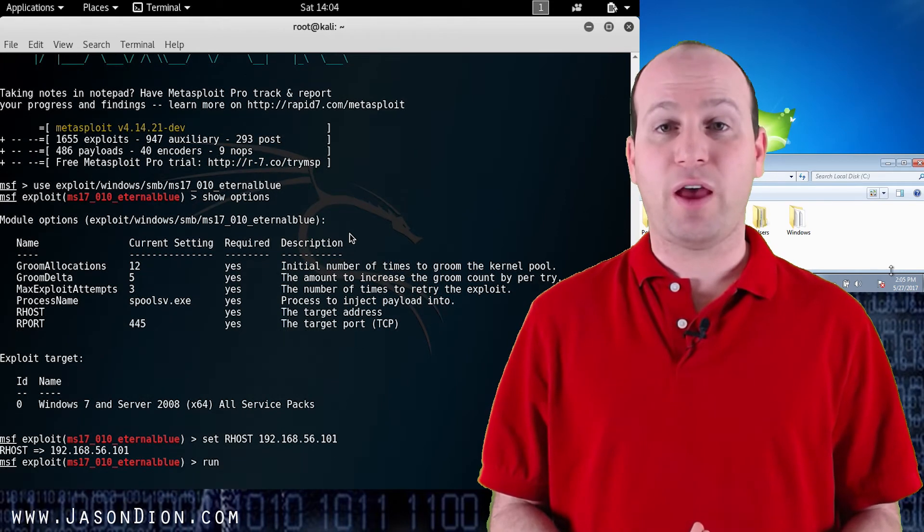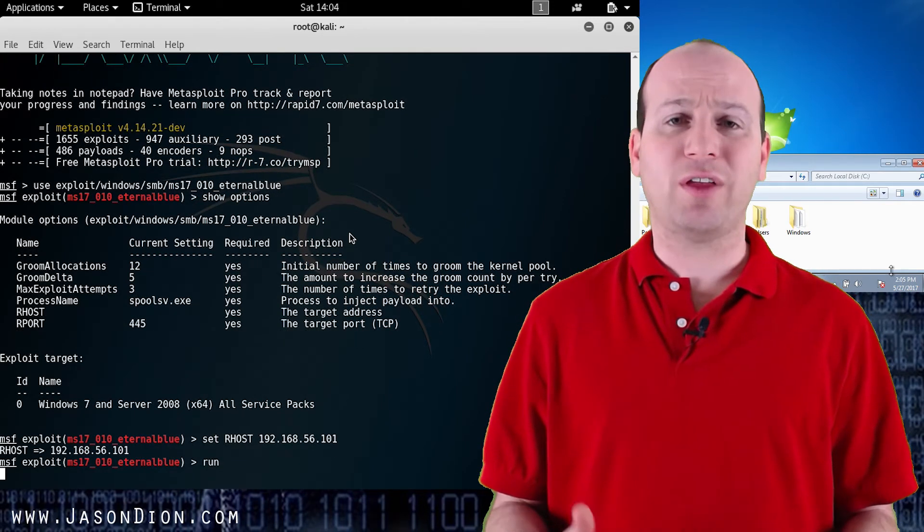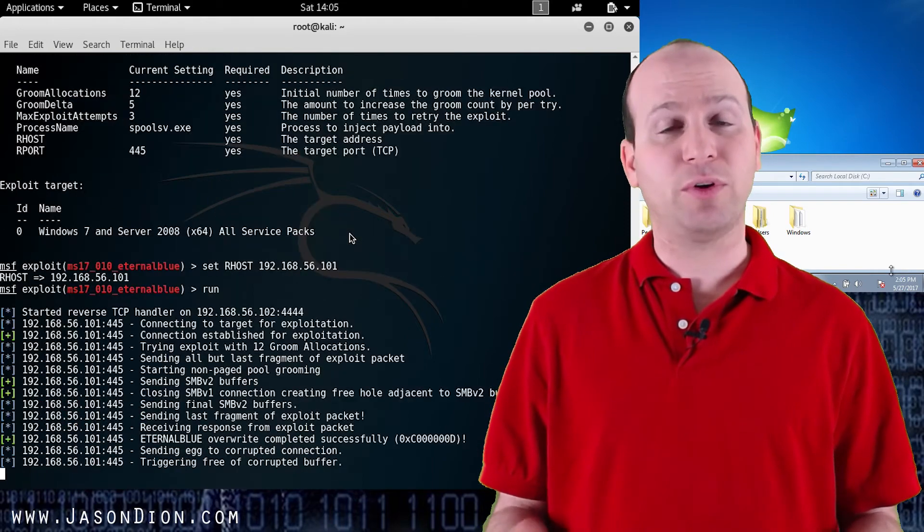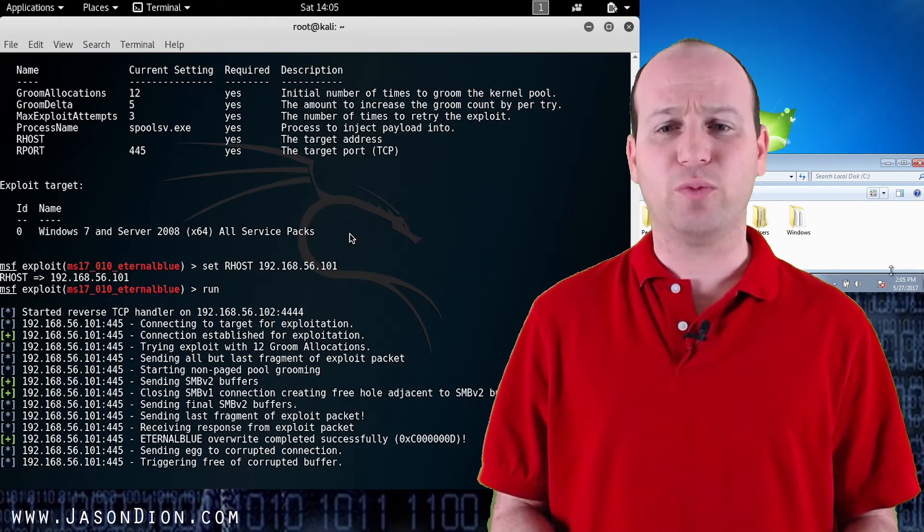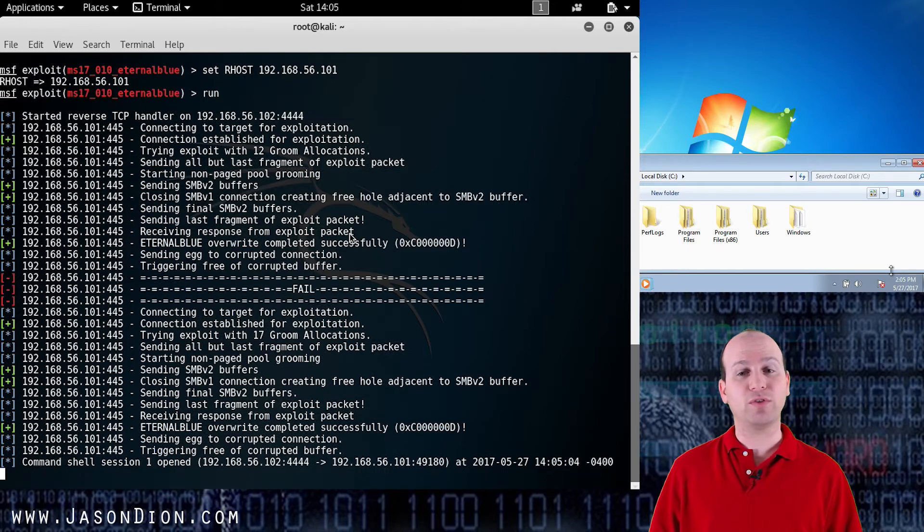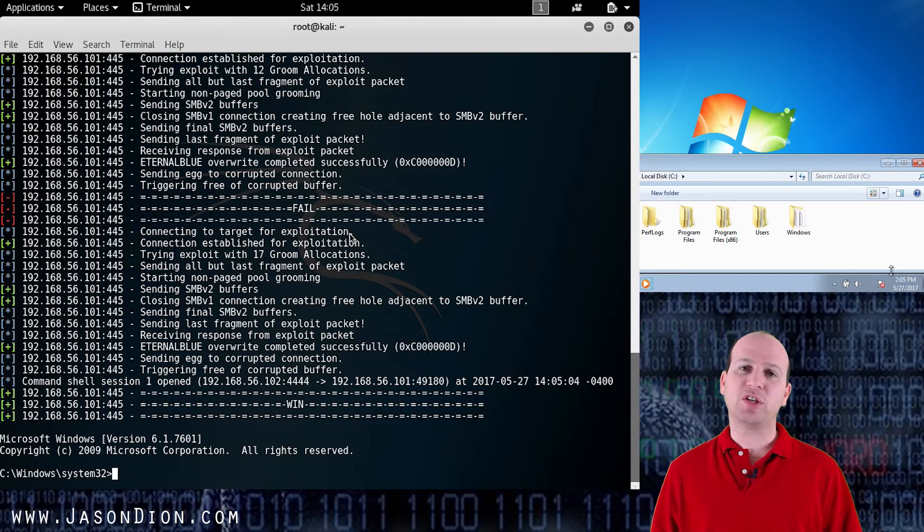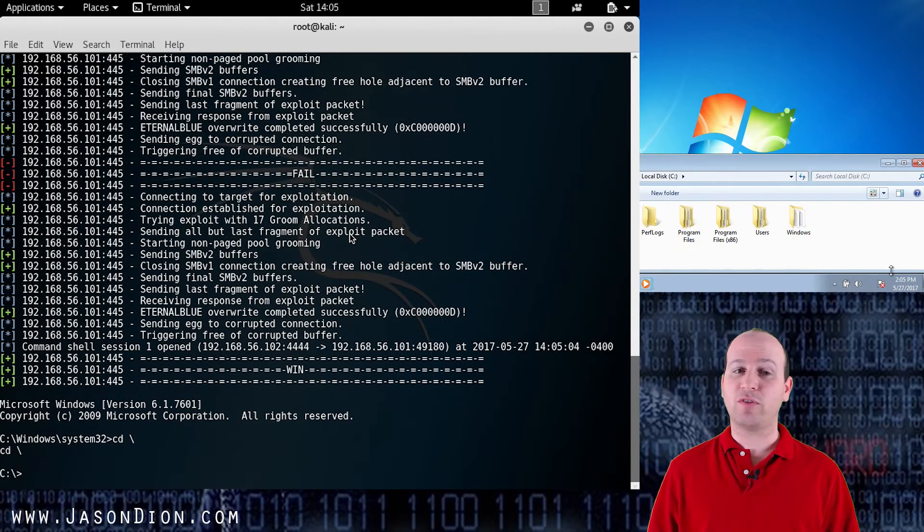Now from here it's going to go into its exploit. We're using a standard shell response not meterpreter payload although we could have set that as well. So then I get back c:\windows\system32 and I'm going to go ahead and change myself to the root directory. Now notice on my Windows 7 machine there was no folder there.